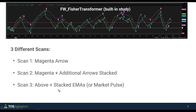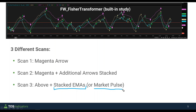In the third scan we'll introduce the component of trend using a few different methods. One is a very easy method using stacked EMAs — looking at bullish stacked arrows in a scenario where we have stacked EMAs on whatever time frame. For those who prefer using something like the market pulse to understand trend, I'll also talk about how you can look at a green market pulse line along with the bullish arrow to find bullish setups.